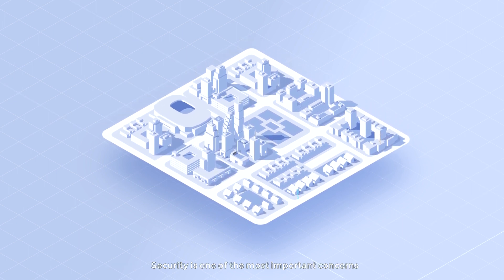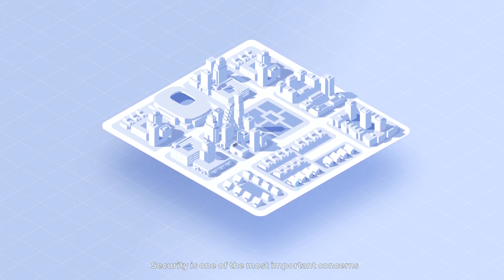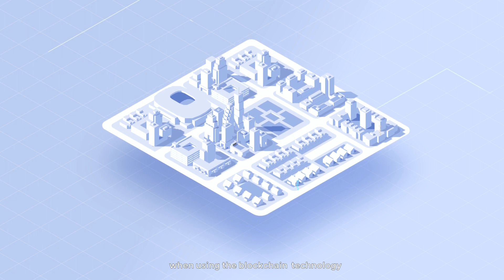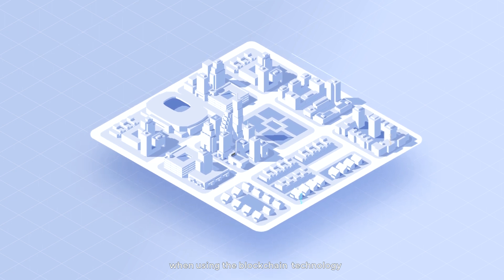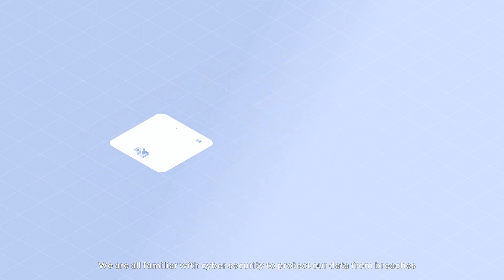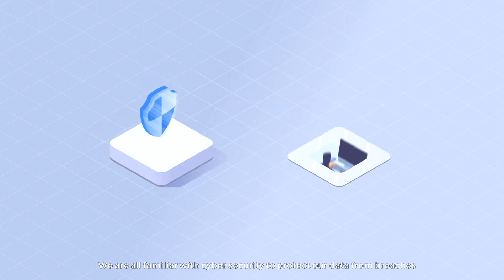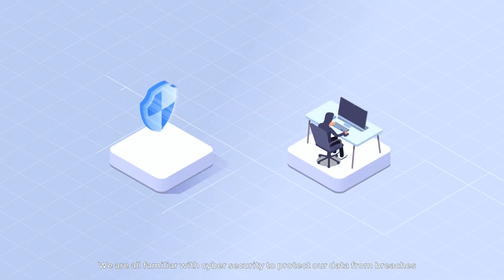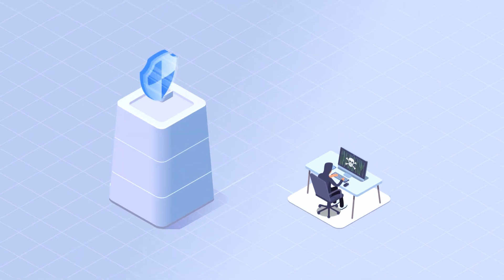Security is one of the most important concerns when using blockchain technology. We are all familiar with cybersecurity to protect our data from breaches.